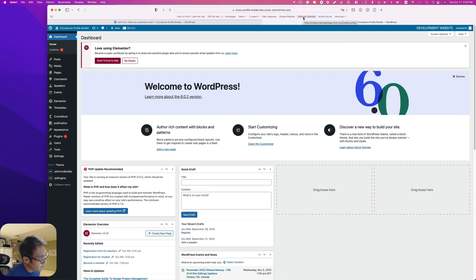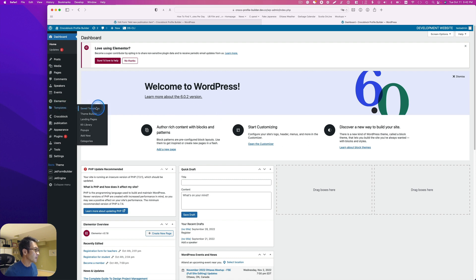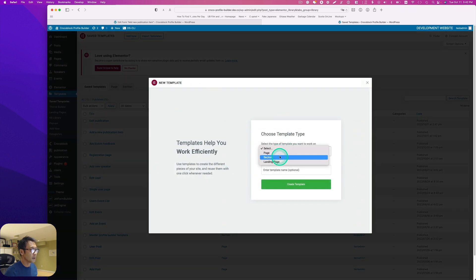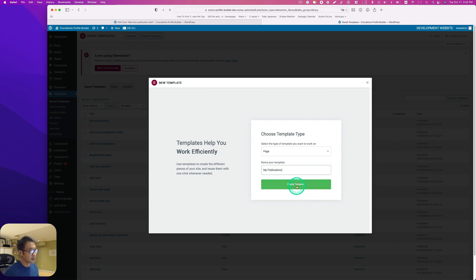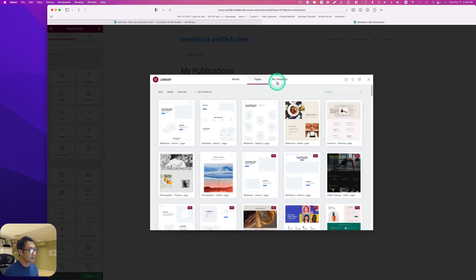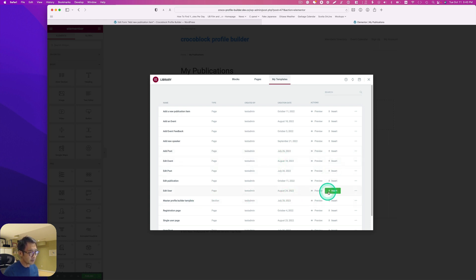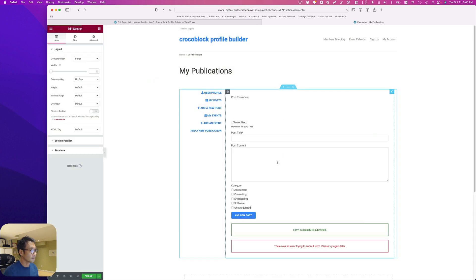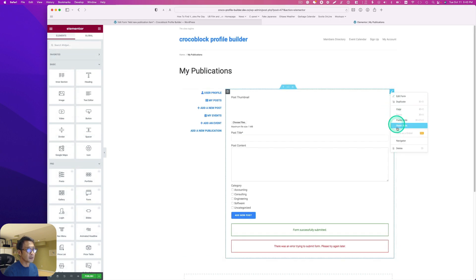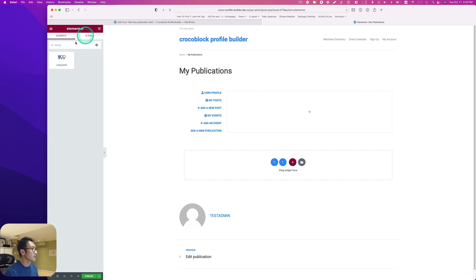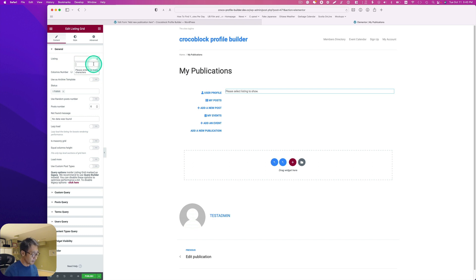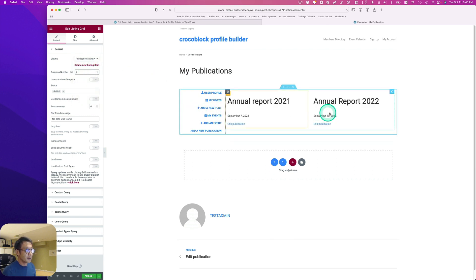Next I have to create a template for the account page where all publications are listed. Go to Elementor templates, add a new page template called 'My Publications'. Load my master profile template, delete the existing content, then drag and drop a Listing Grid widget. I'll set it to two columns — it's not really pretty, but it'll do the job. Hit publish.